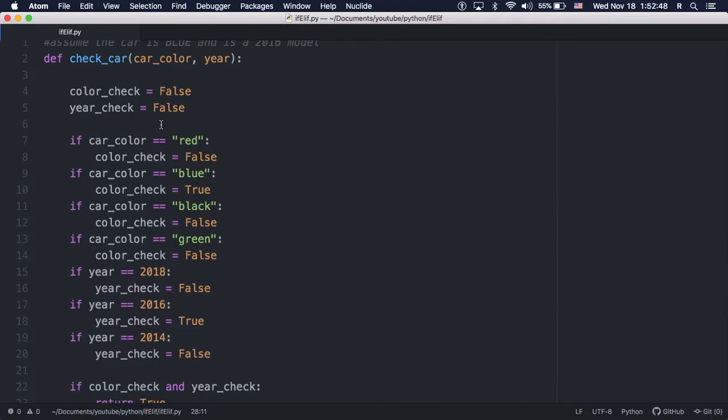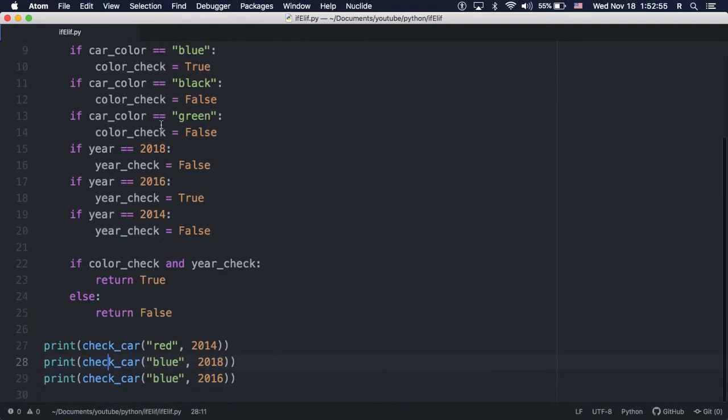As you can see, initially I'm only using if statements, without using any elifs. I'll test run the code with a few inputs.